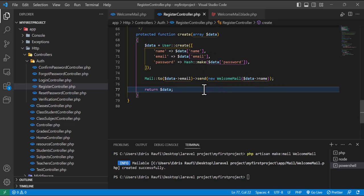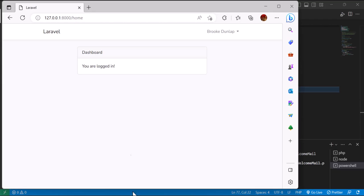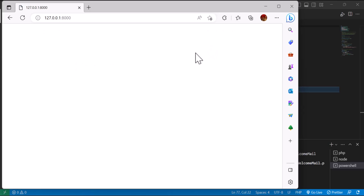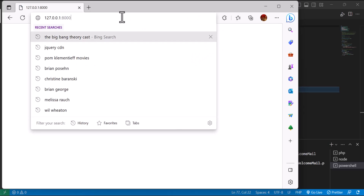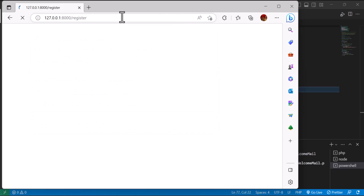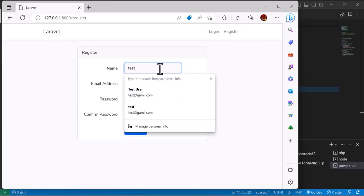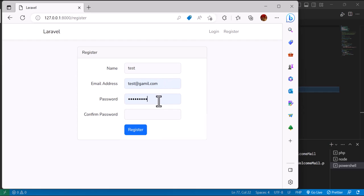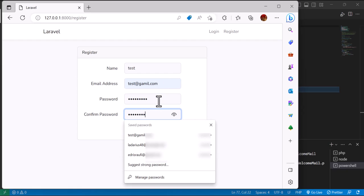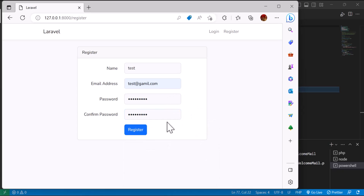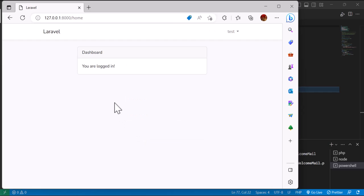Let's save everything and go to the browser. I'll log out and go to the register page. I'll type a test name, a test email address like test@gmail.com, and set a password, then press Register.